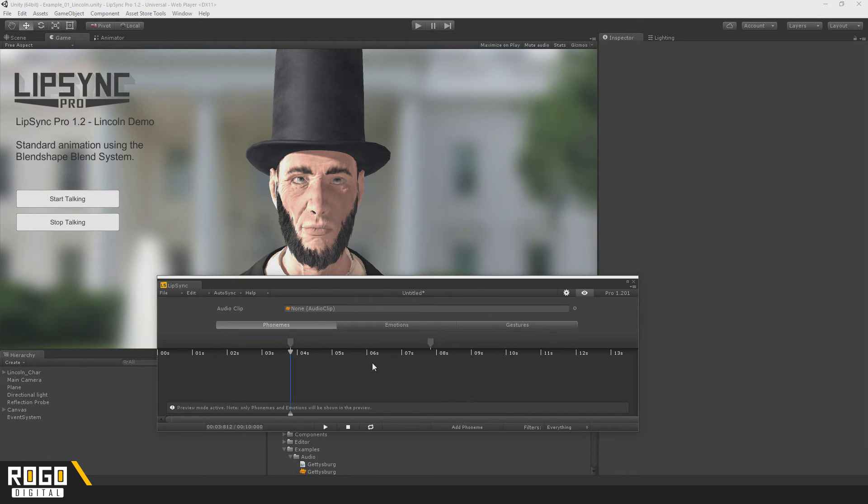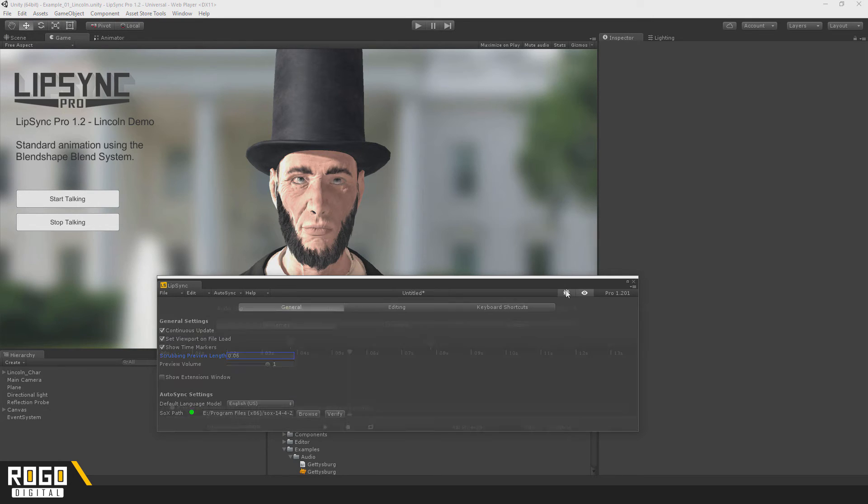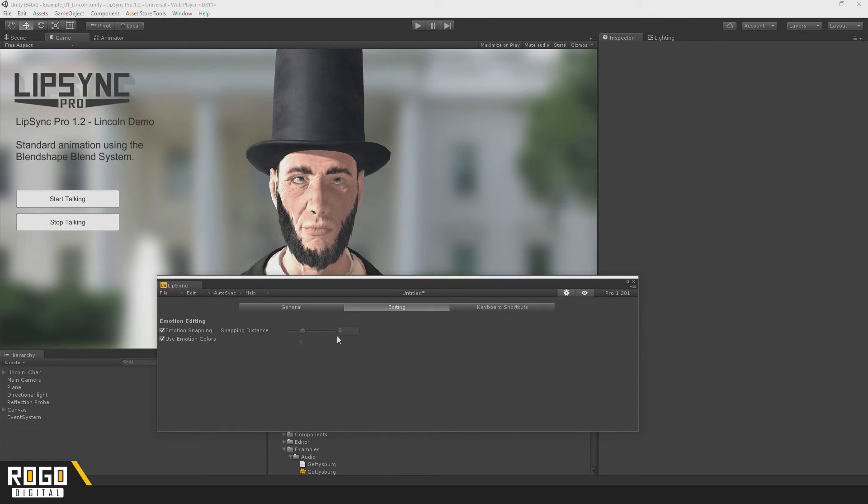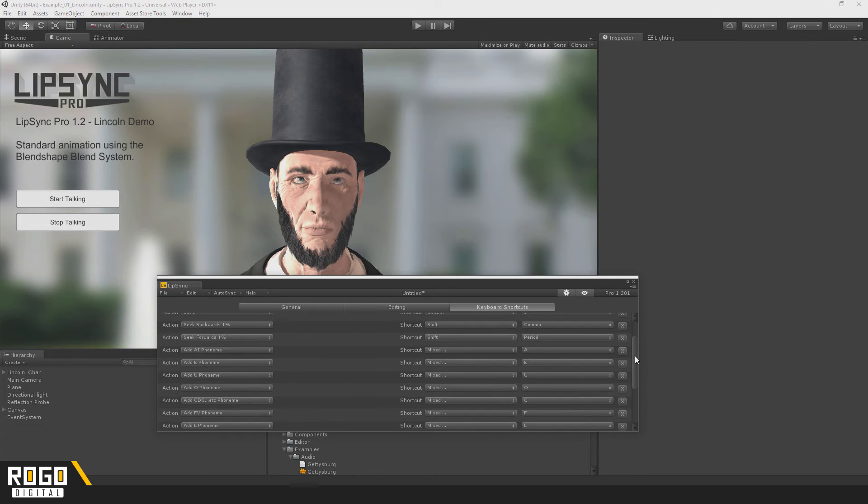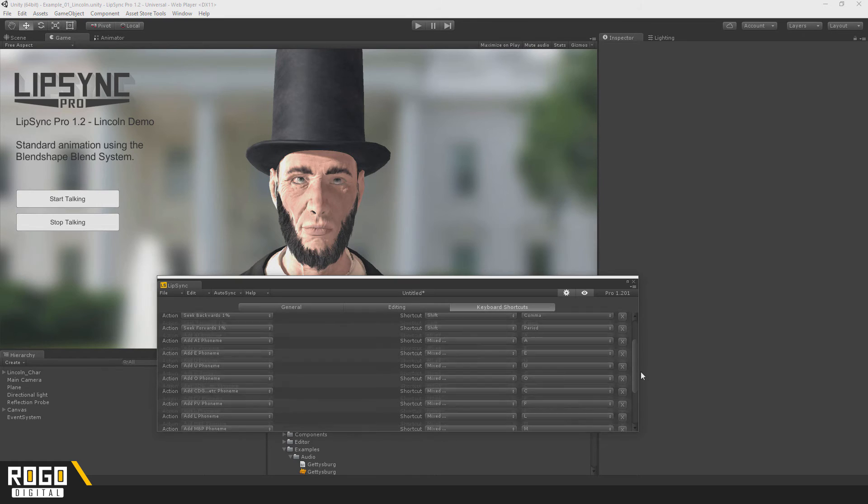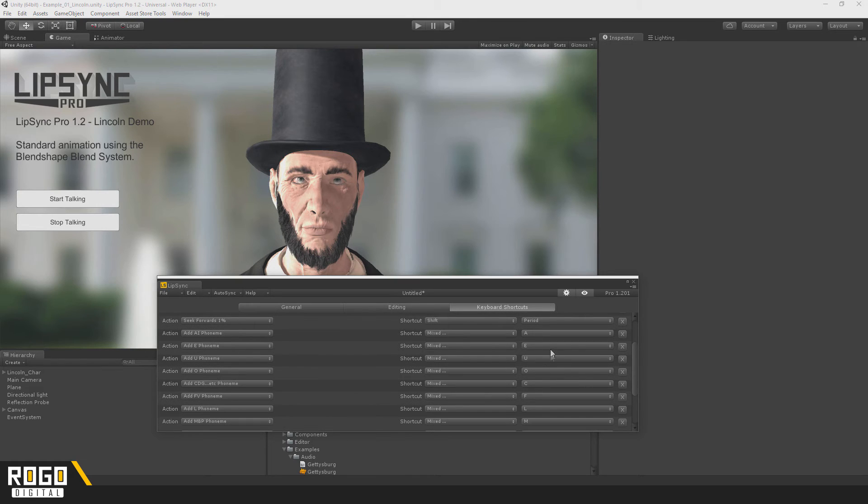There's also a number of keyboard shortcuts. You can find these and customize them in the settings window here, which also contains a number of other useful settings. By default, there are keyboard shortcuts set up for adding each of the phonemes, and they're usually Ctrl+Shift and the first letter of that phoneme.